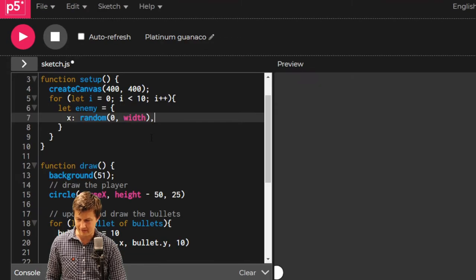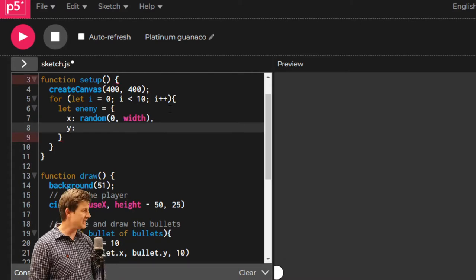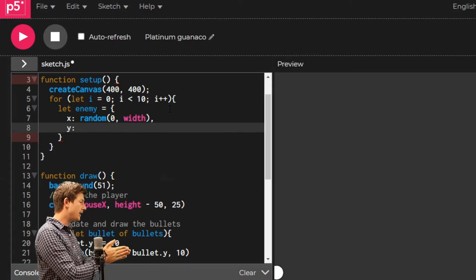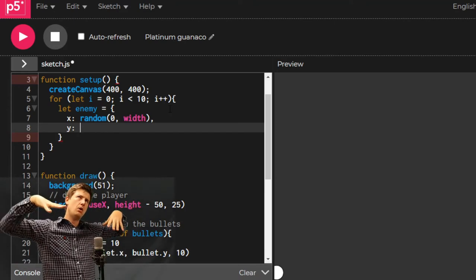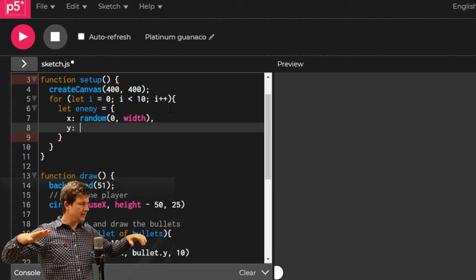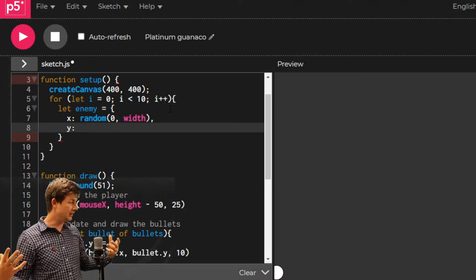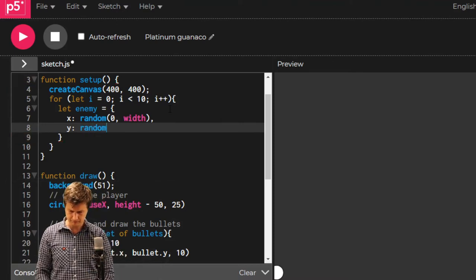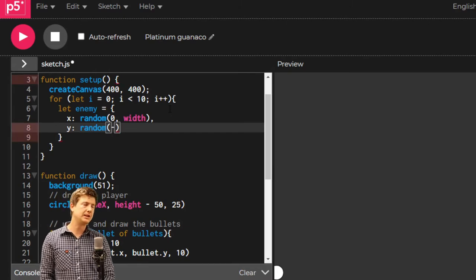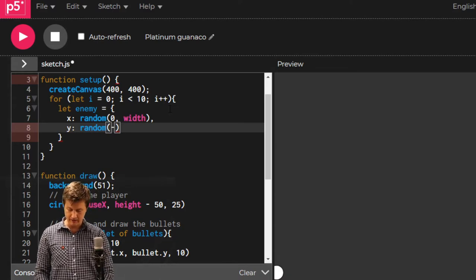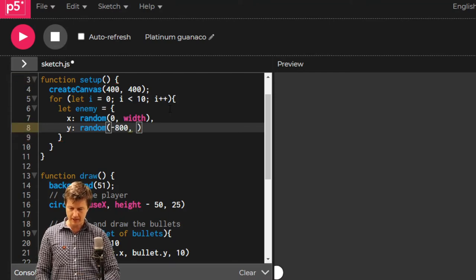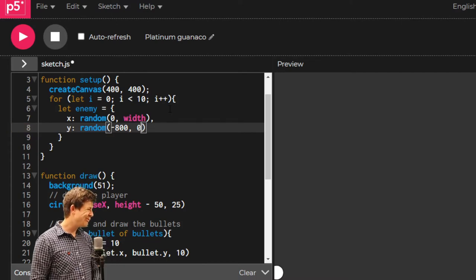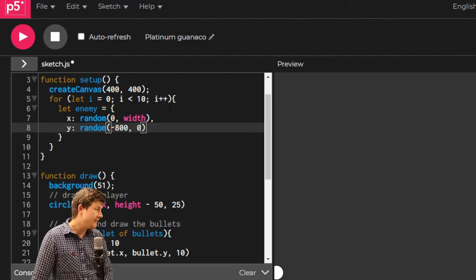Y is going to be what? When they spawn in, I don't want them all on the screen already. I want them to slowly come down. I actually want to spawn them above the screen and have them slowly come down. We're going to say random minus 800 and zero. They can come down straight away. I have now made an enemy.